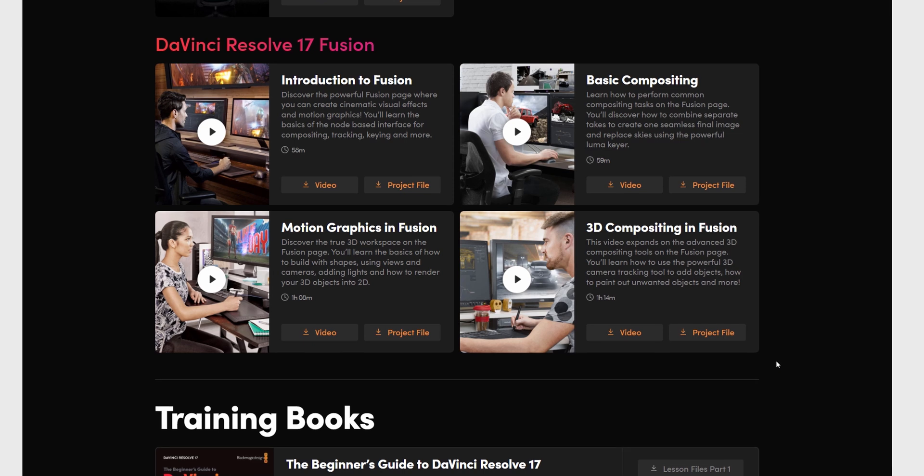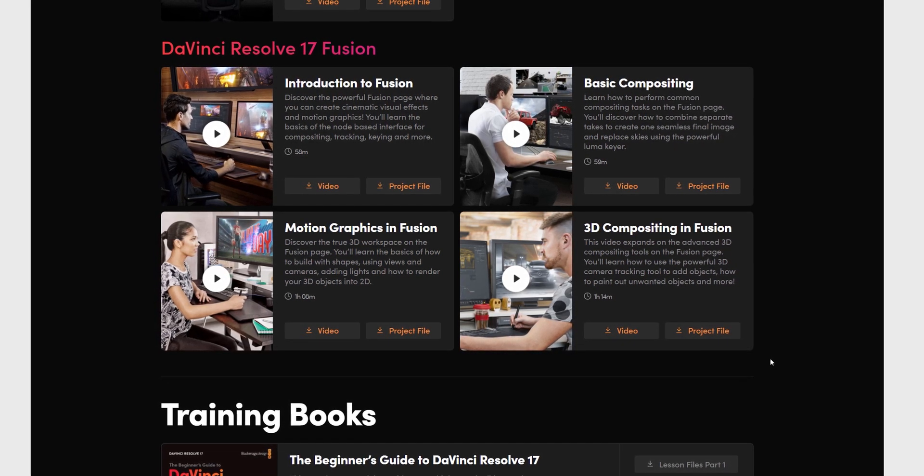Last but not least, we've got DaVinci Resolve 17 Fusion. For those that don't know, Fusion is DaVinci Resolve's built-in visual effects and motion graphics engine — that's where you go to do any sort of visual effects work. In this area, there are four separate videos: Introduction to Fusion, Basic Compositing, Motion Graphics in Fusion, and 3D Compositing in Fusion. Start with the Introduction to Fusion and learn your way around. Fusion is a slightly odd bit of kit to get used to because it's all node-based, but once you get going, honestly, it's not too bad. There's a total of about four hours of Fusion training in there, so there's loads of cool stuff to get your teeth into.